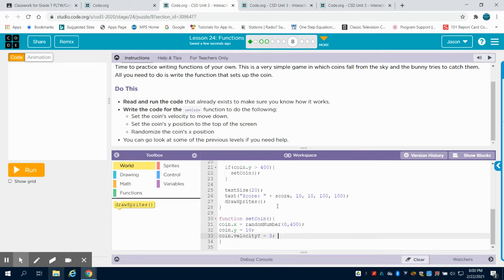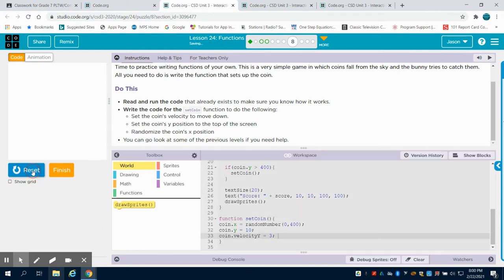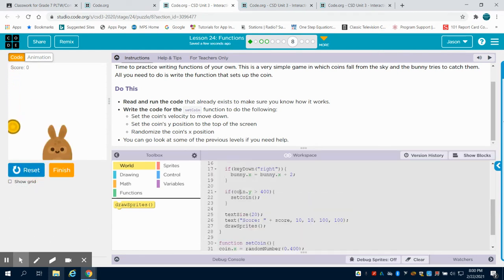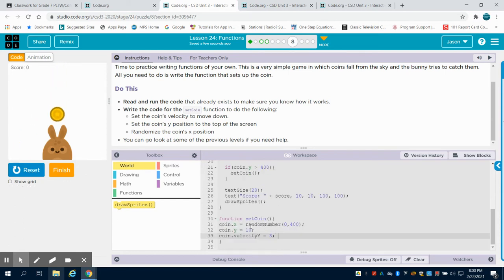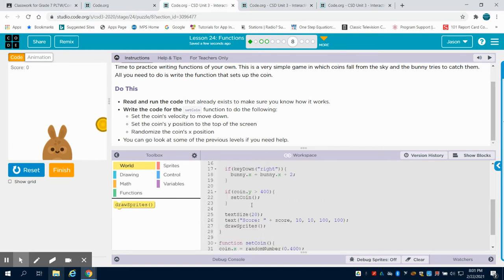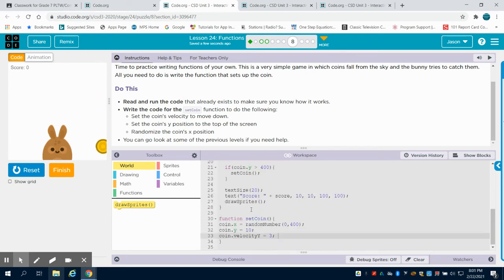So what you're going to see is we've written this function now. So if we go to run, we can see because that function is being called, that coin is now going to follow all of these rules. But we have this separate from the rest of our programming to make it a little bit more readable.